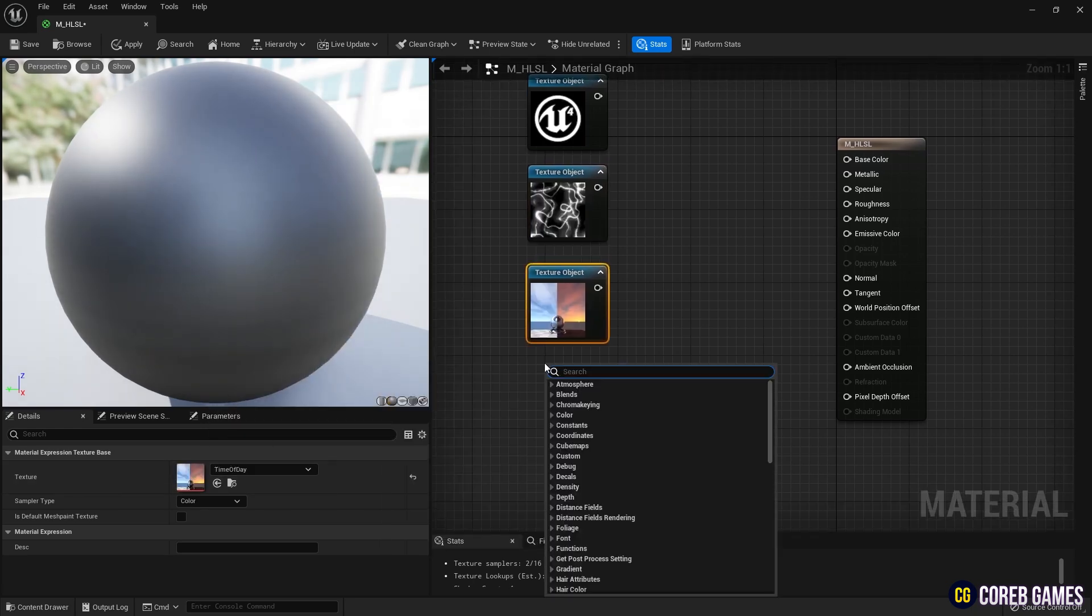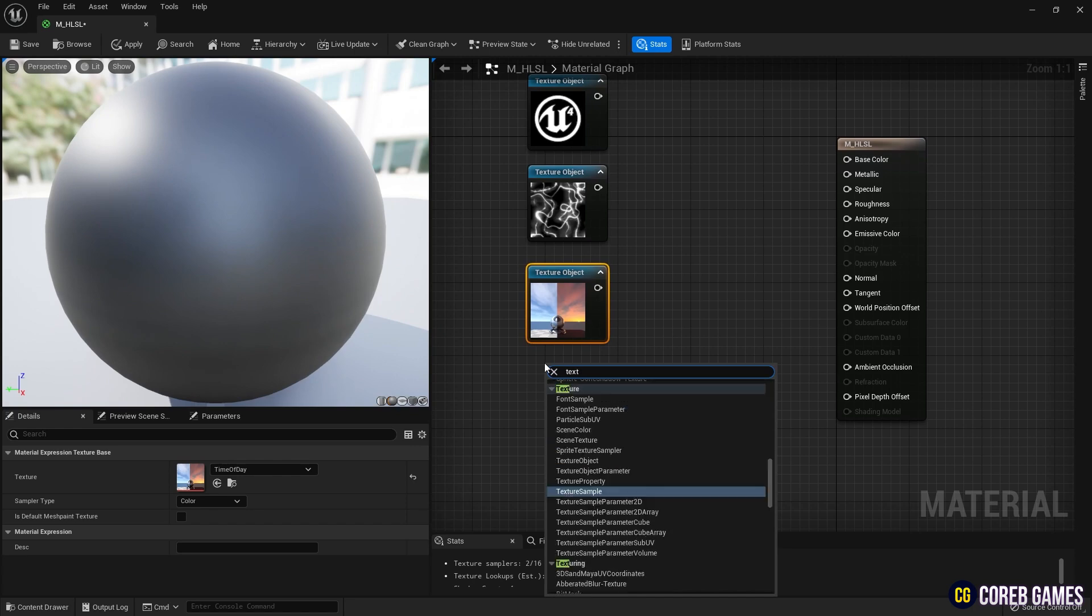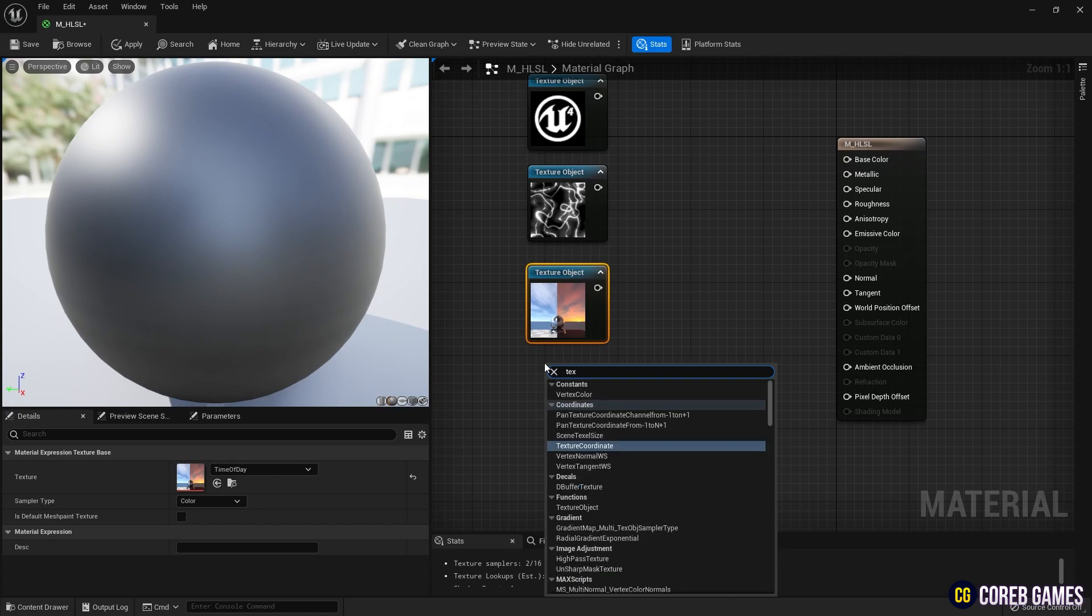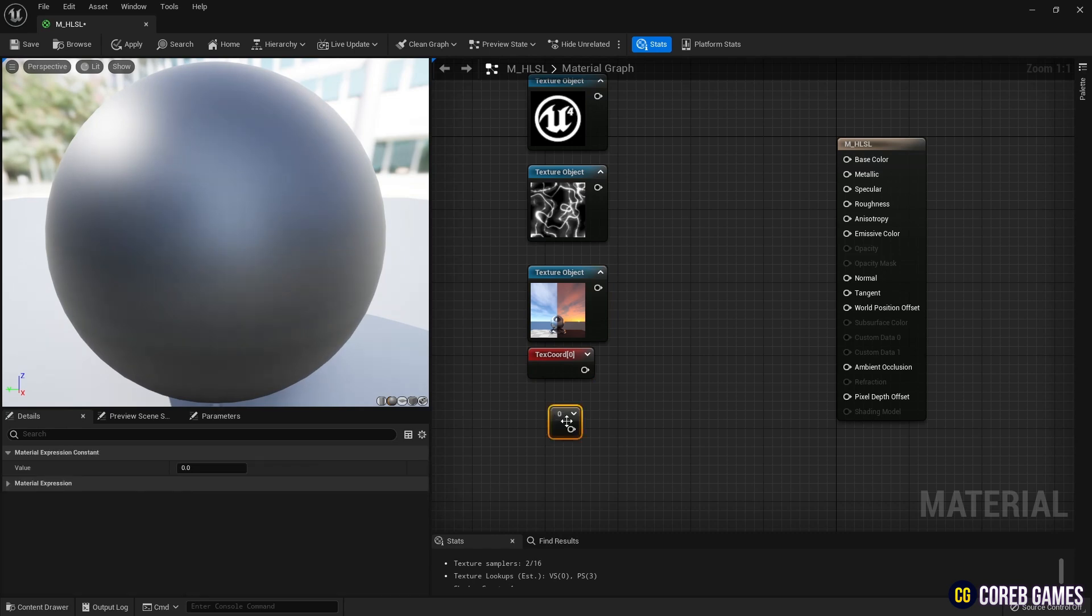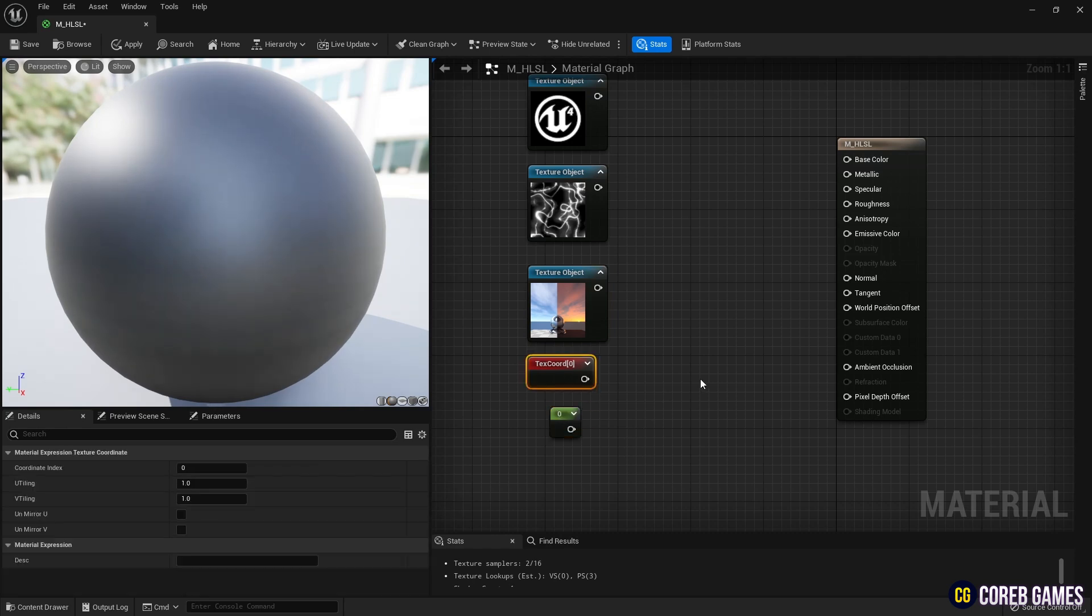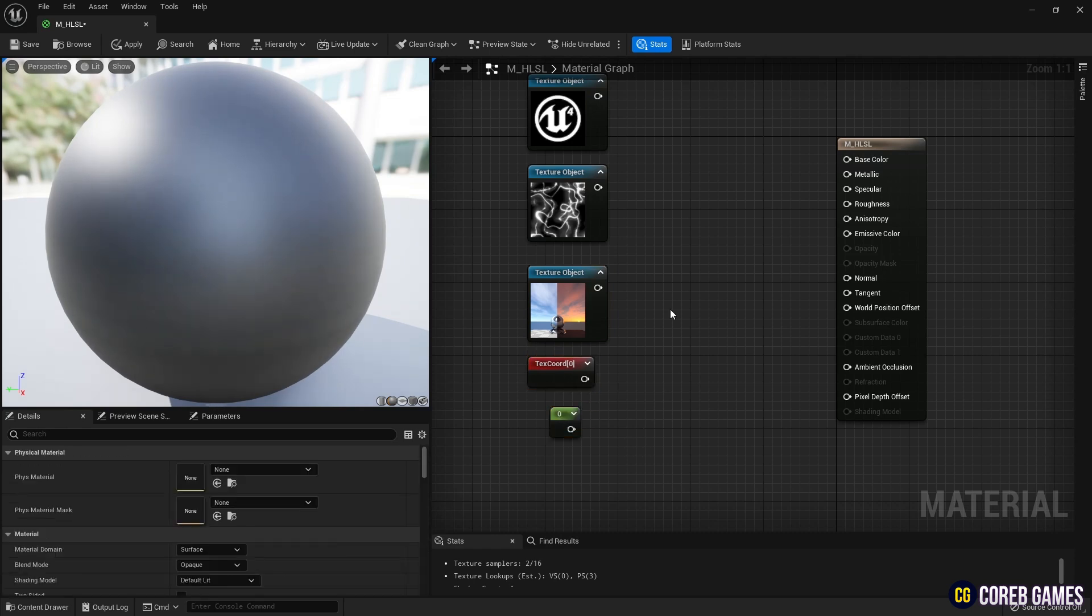Then, create a text cord node to set the texture's UV, and while pressing the one key on your keyboard, click to create a constant node, which will serve as the basis value for linear interpolation.